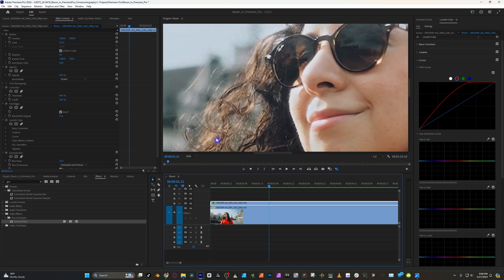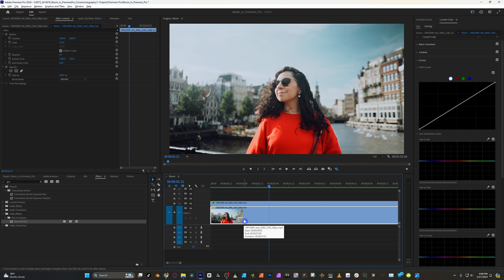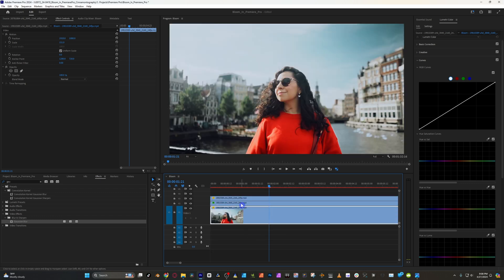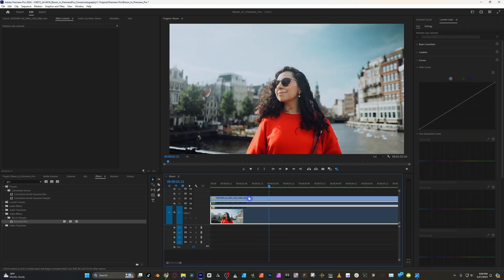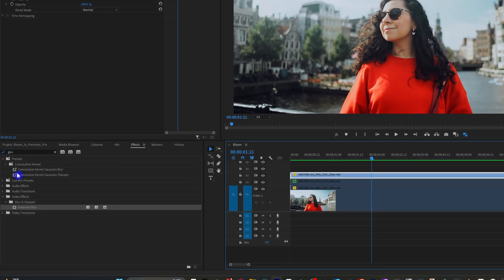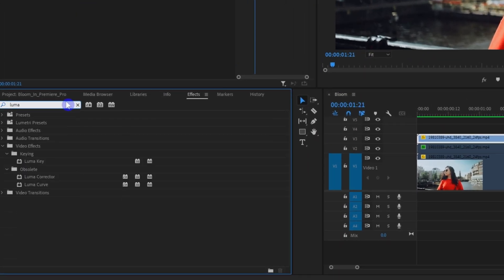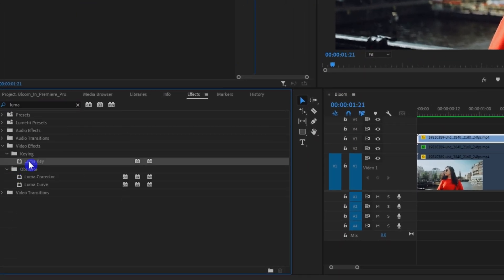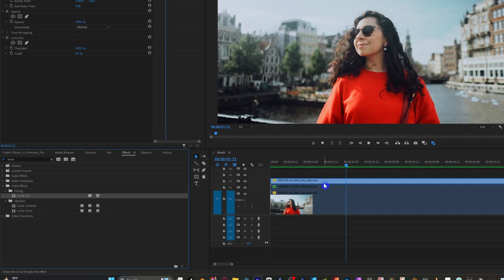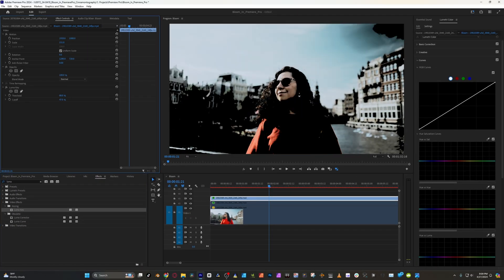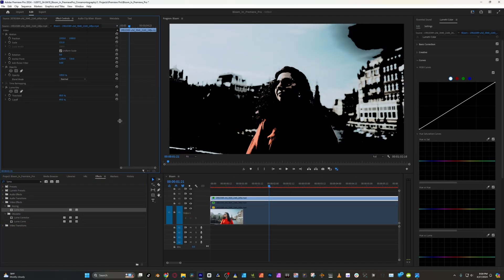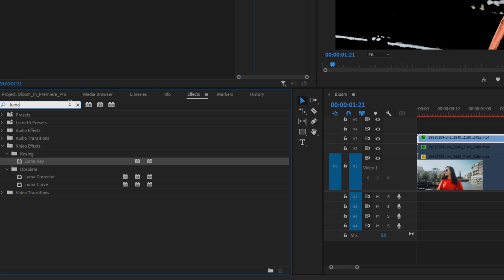Now that you have the halation effect, it's time to start on the bloom, which is honestly a pretty similar process to what we just did. Like before, we'll duplicate the bottom clip, put it on top, and disable both clips underneath. Go to the effects, search for Luma Key, and add that to the clip. Then, like before, let's isolate those highlight areas.